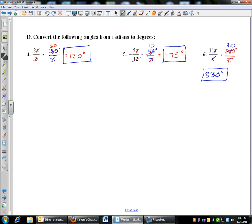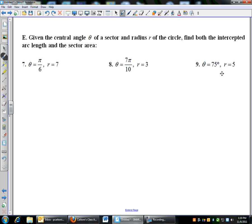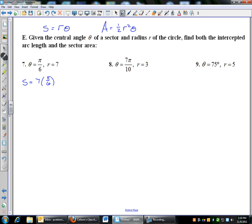Now the arc length and sector area problems. Remember the formulas: arc length S equals R theta, and area of a sector is one-half R squared theta. For the first arc length problem, R is 7 and theta is pi over 6, so arc length is 7 times pi over 6, which is 7pi over 6. For the second: R is 3 and theta is 7pi over 10, so arc length is 3 times 7pi over 10, which is 21pi over 10.